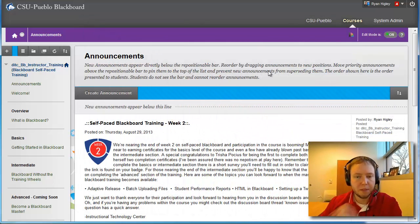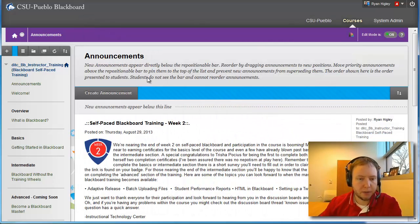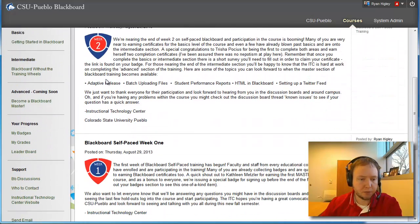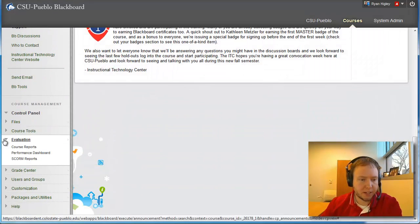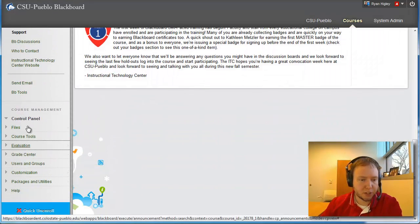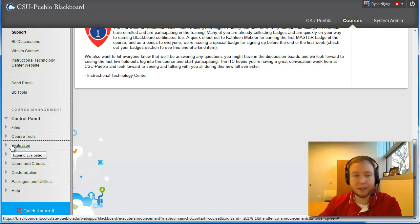Okay, so I'm in the course right now, and I'm going to scroll down to the left-hand side, and under this control panel you'll see one called evaluation.